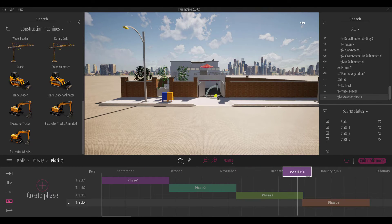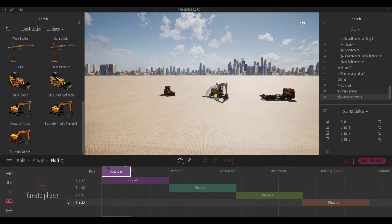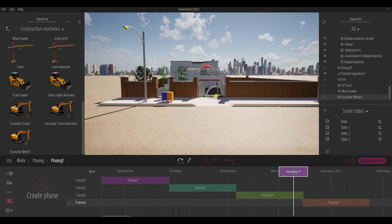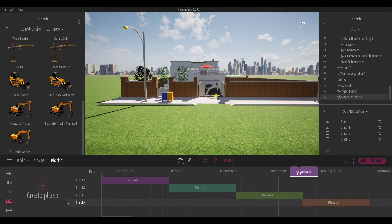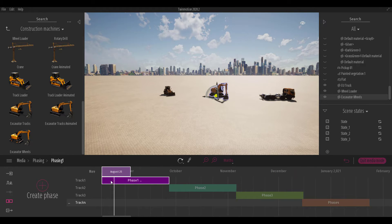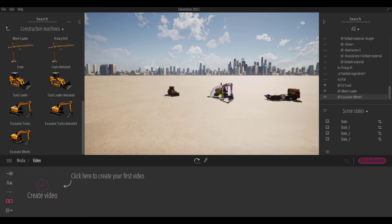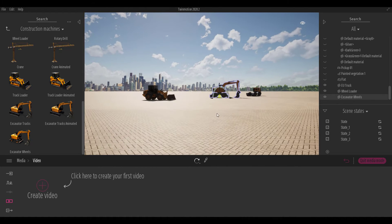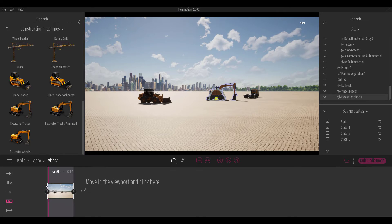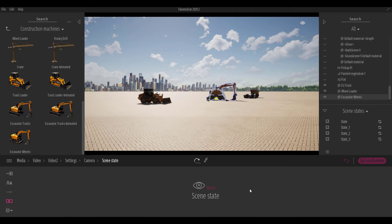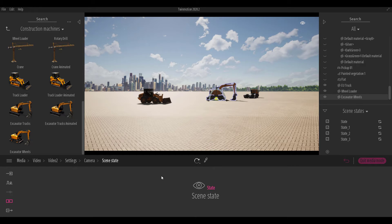Note that scene states only save the state of your scene — they do not save camera position. To also save camera position and create a cool animation, go to Media and then to Video. Position your camera for the first scene state, click Create Video, and then click More and go to Camera Scene State to link it to the first scene state.